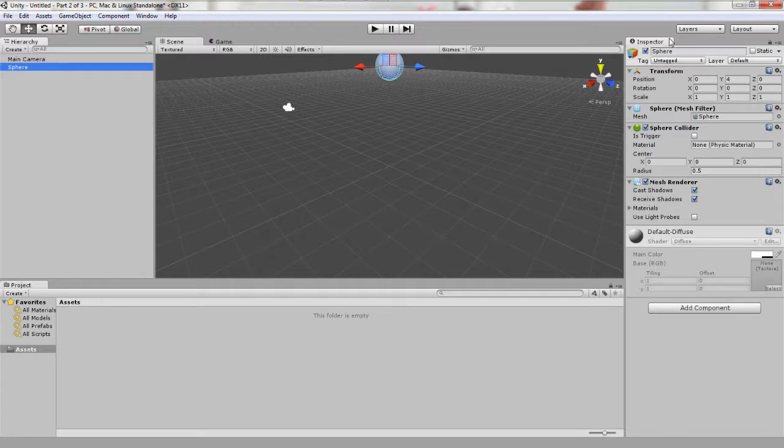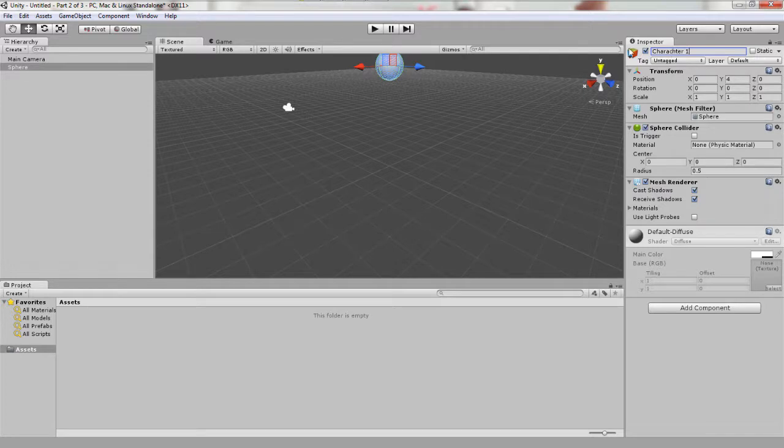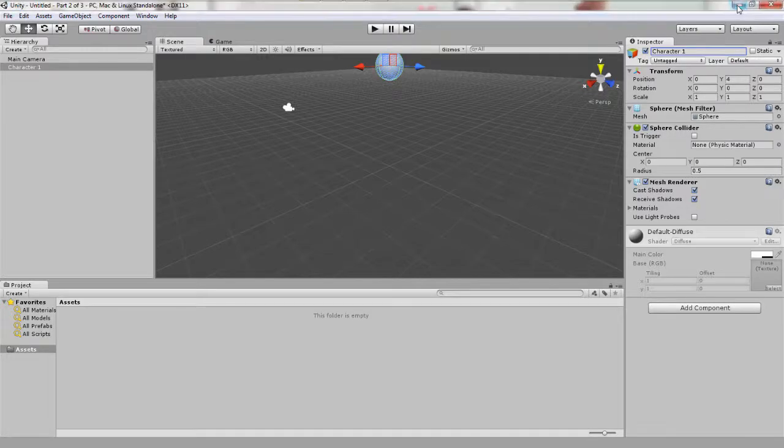While we're at it, let's rename the sphere to character 1. So type in character 1 where right beside this check box where the name would be. There we go, our sphere is now named character 1.